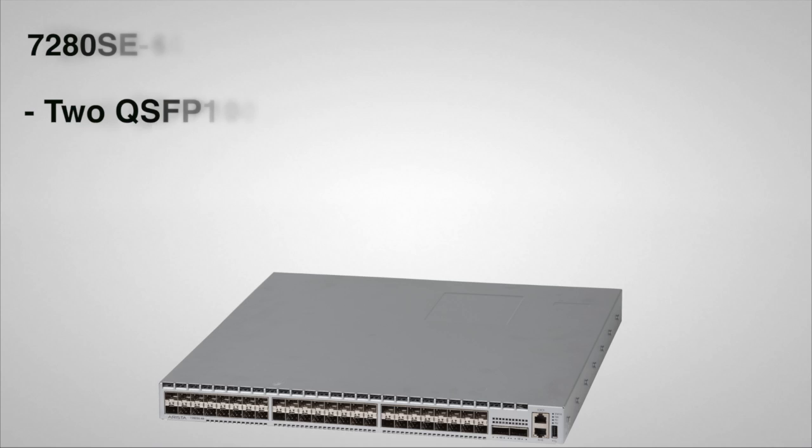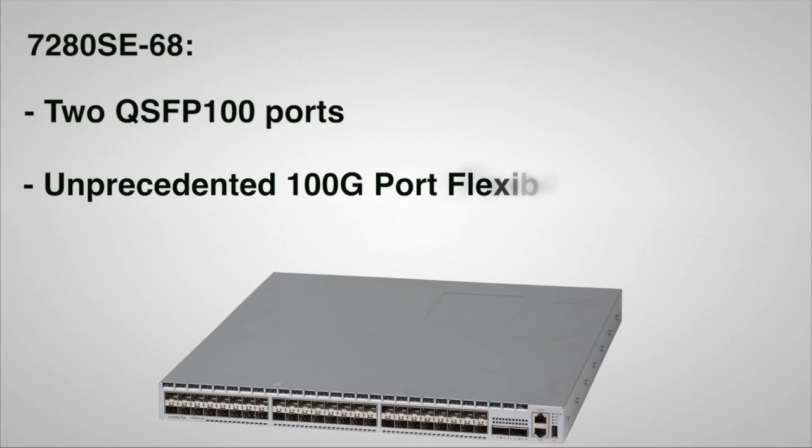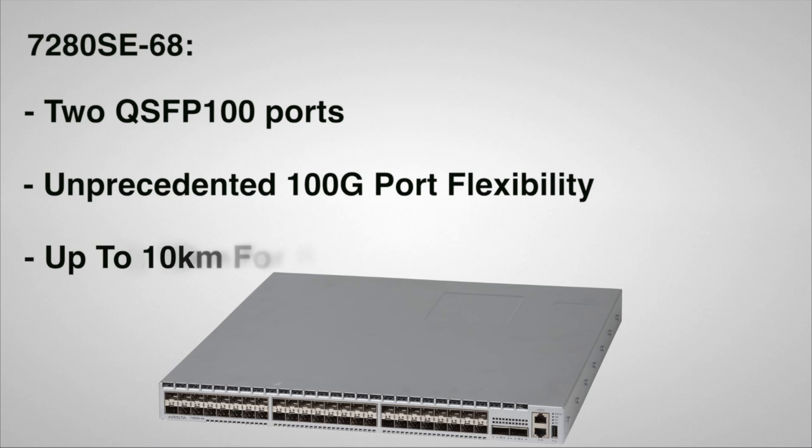The 7280 SE68 supports two 100GB ports with two QSFP100 interfaces. The QSFP100 ports support a wide choice of 100GB, 40GB, and even 10GB optics and cabling choices, providing unprecedented flexibility for 100GB at the LEAF.